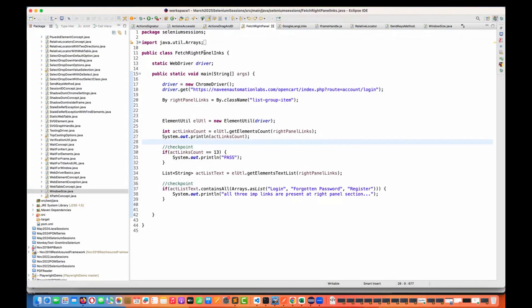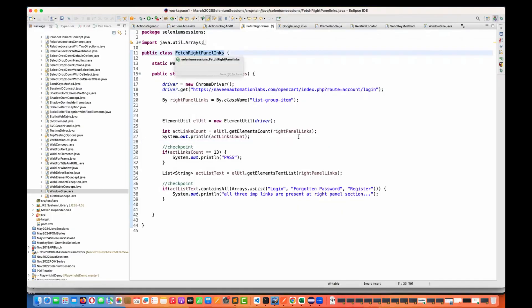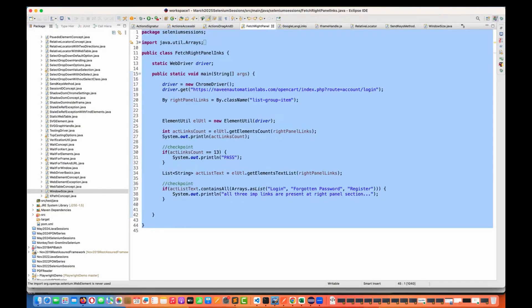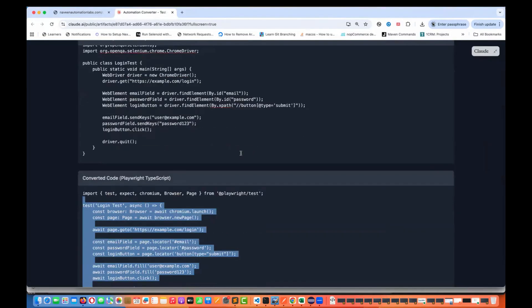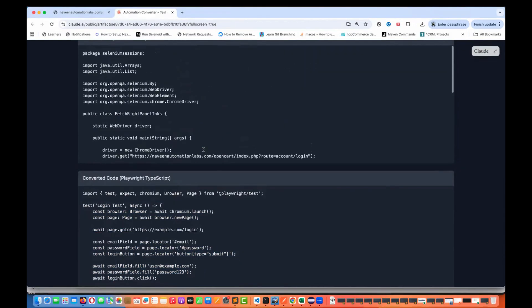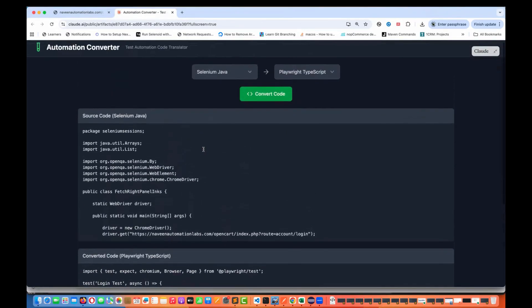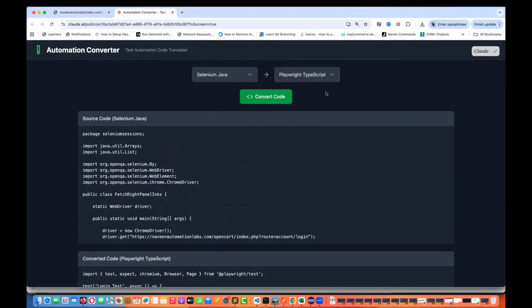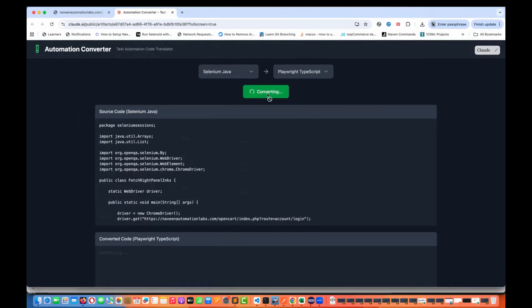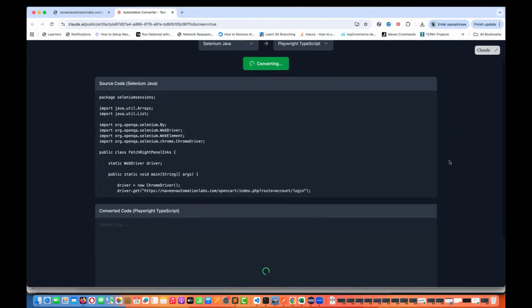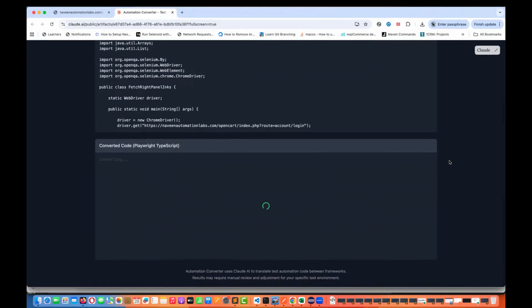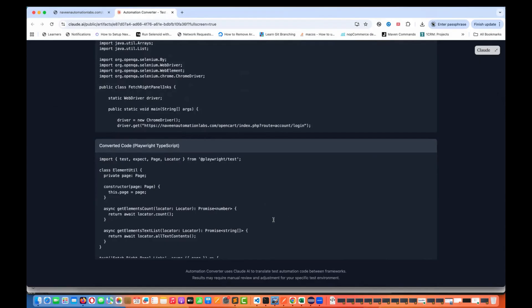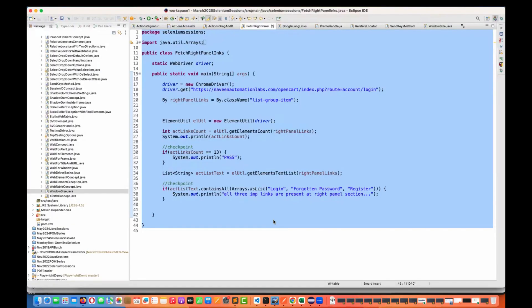For example, this is my right-panel links — this is my Selenium code. I'm just going to copy this and paste it over here. This is my Selenium Java code and I really want to convert it to Playwright TypeScript. Let's convert it and see — I'll try to run it also from Visual Studio Code to check if the generated code is really working.